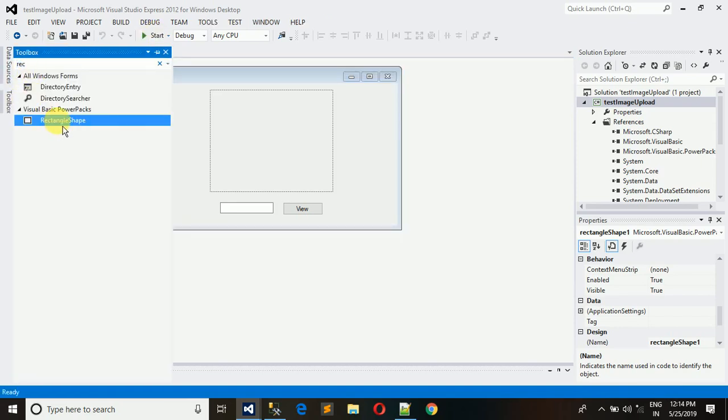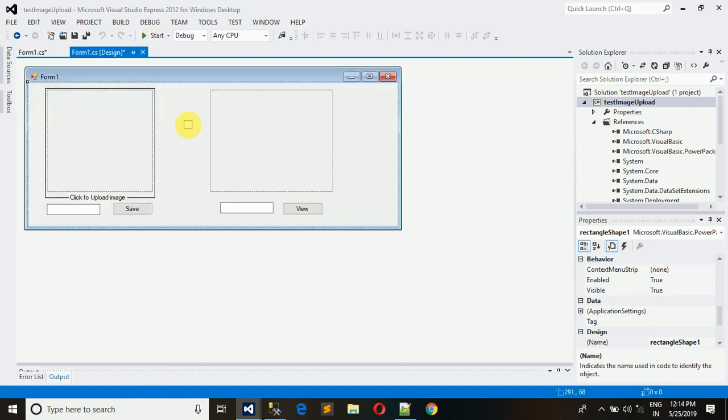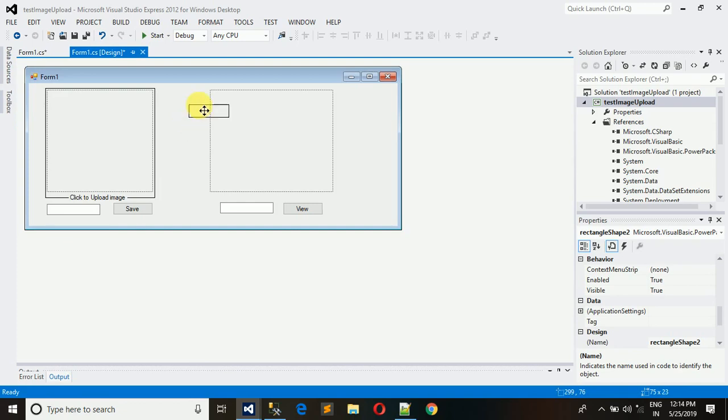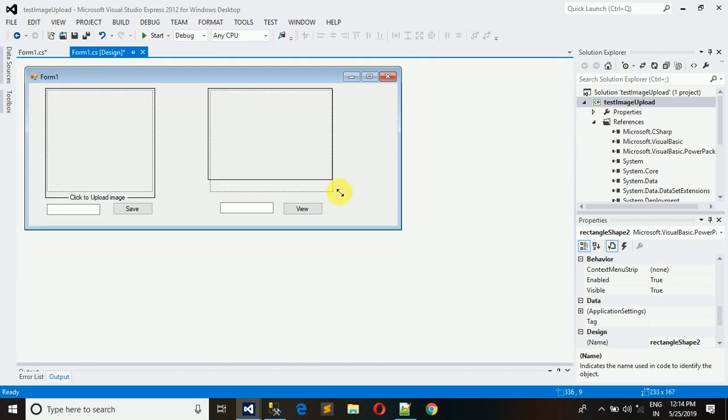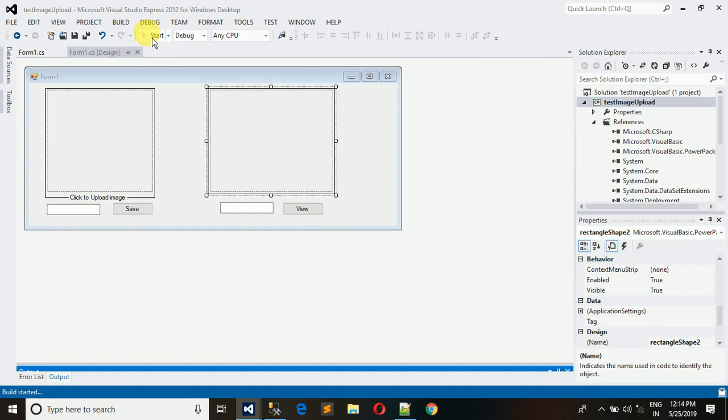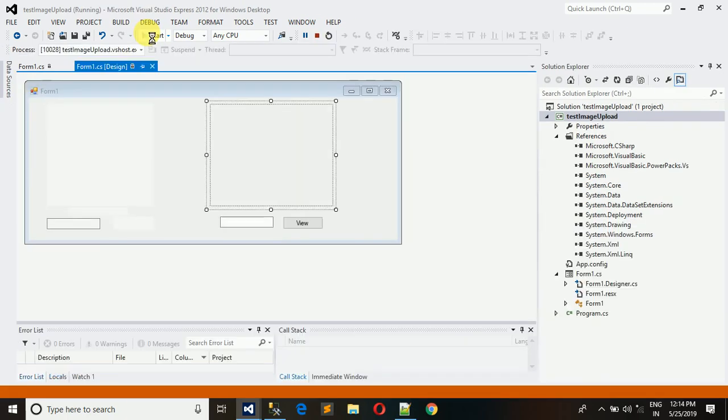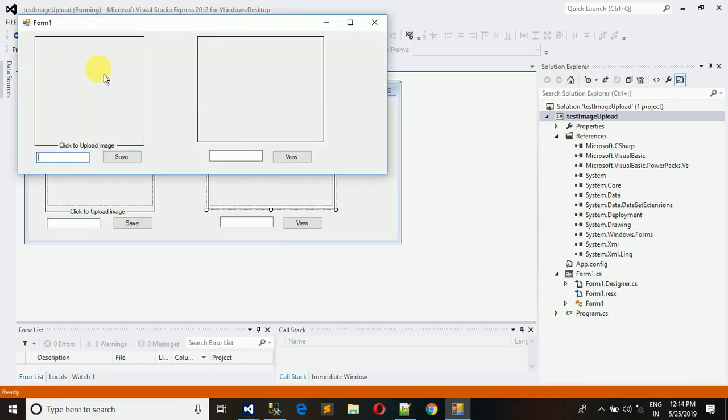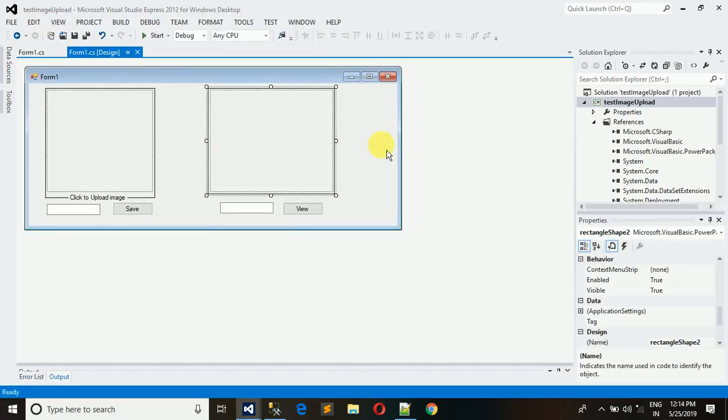Like this we put this for both. This will look quite good as compared to simply plain. Now execute it. Here you can see that the area is defined in which you have to click.